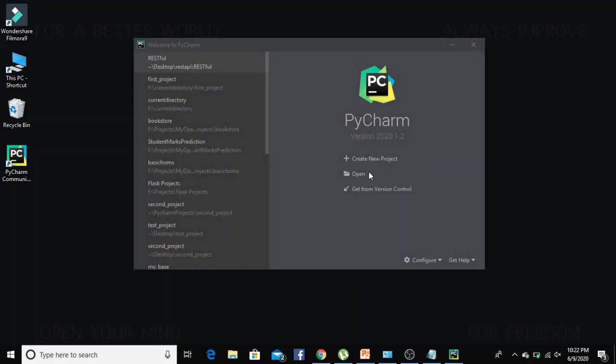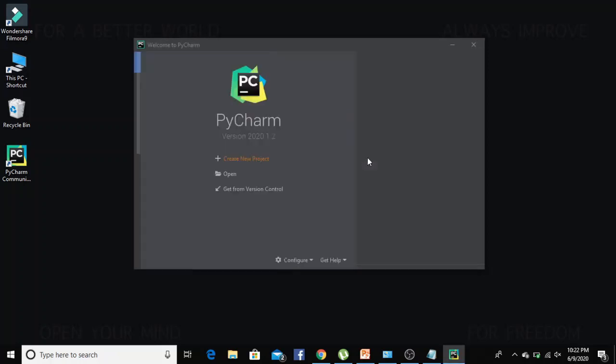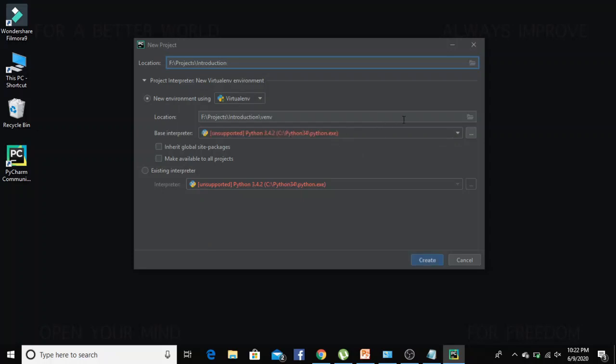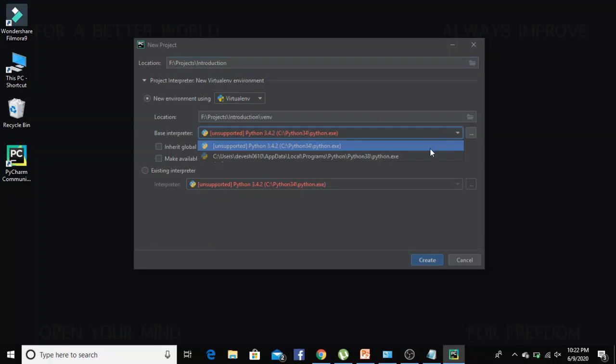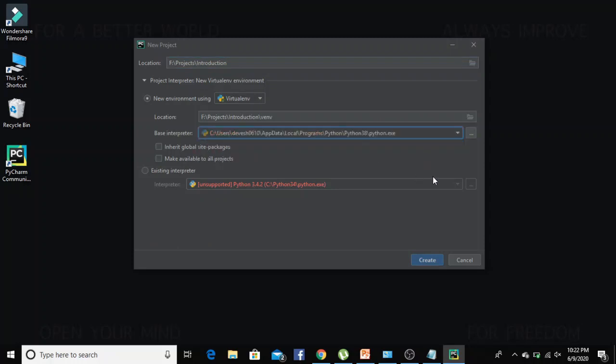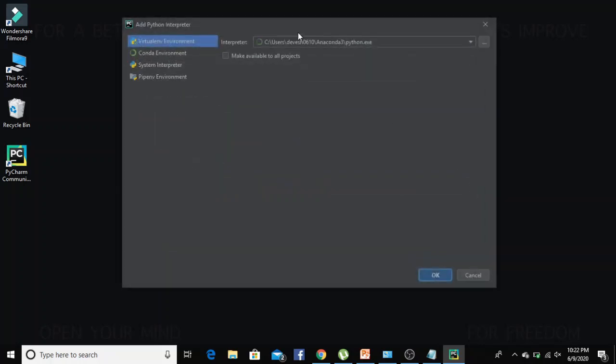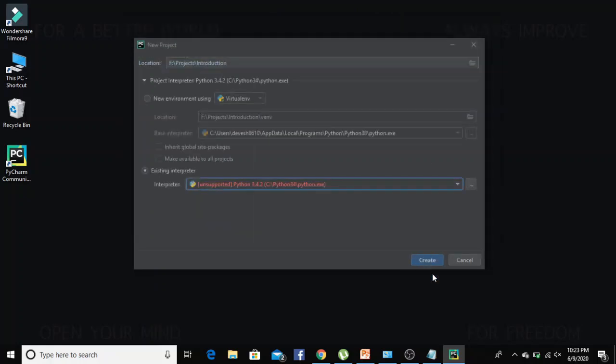Let's create a new project. We will also run our first program on this project. I will name this folder as introduction. So there are two options to set the interpreter: new environment and existing interpreter. New environment is usually for virtual environment which we will talk about in a separate video. Here we will select existing interpreter and set it to Python 3.8 which we have already downloaded in our last lecture. So select system interpreter, select Python 3.8, and create.